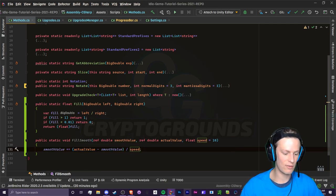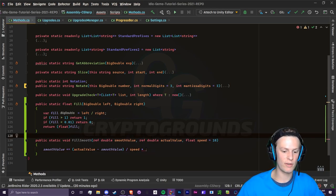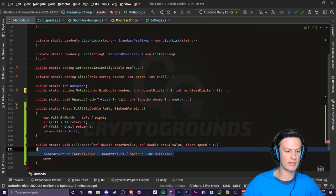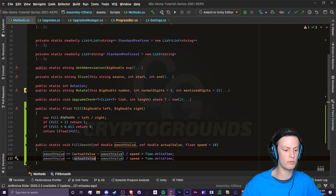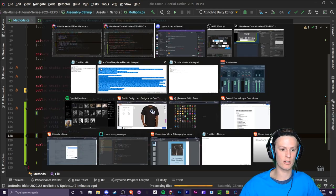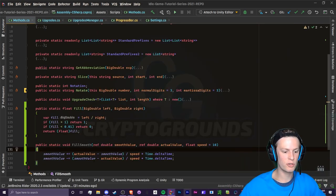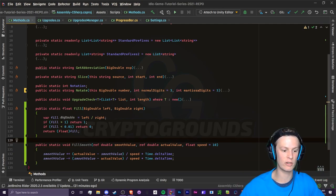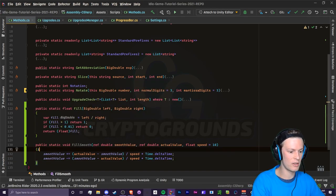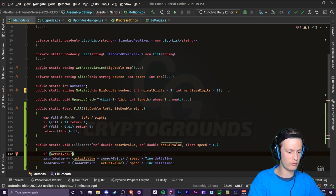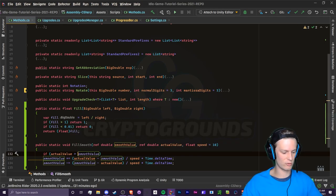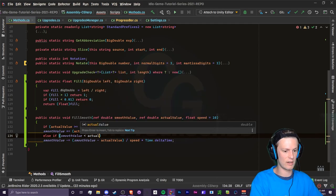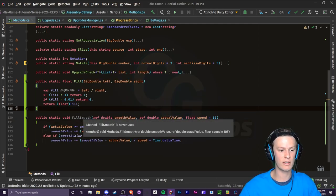We want to add this value per second, so we use Time.deltaTime which makes it look much better. For the subtracting case it's the same thing except we subtract smooth by actual, because smooth is ahead of actual and we want a positive gap value to subtract. We check: if actualValue is greater than or equal to smoothValue, we add; otherwise if smoothValue is less than actualValue we add. We'll likely come back to optimize this.